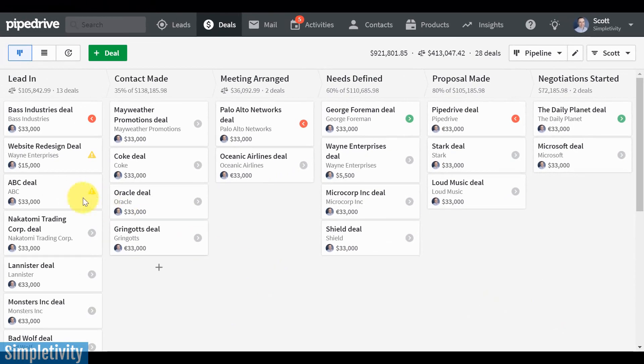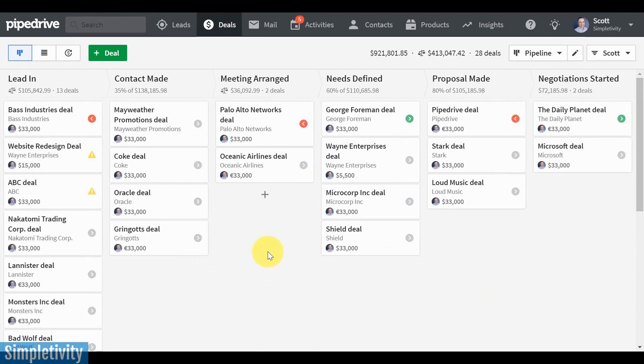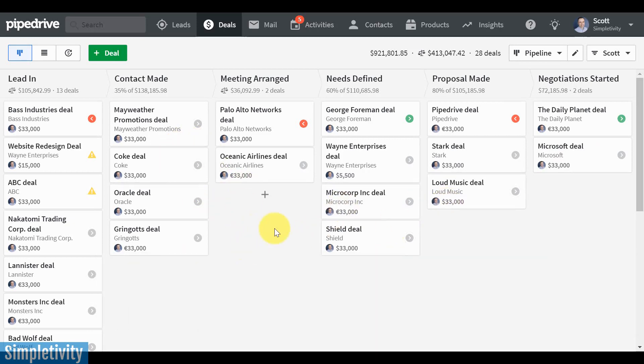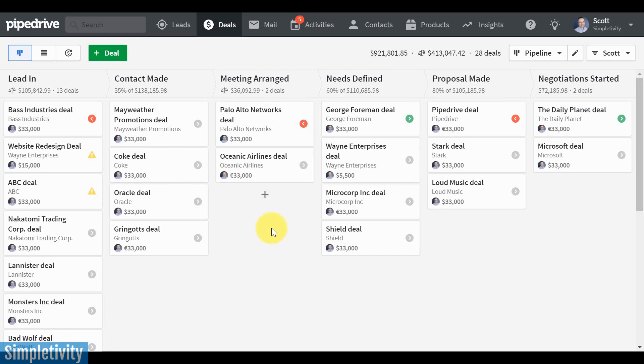But of course, no one goes from the far left to the far right in just a few seconds or moments. Depending on your product, and especially on the prices of those products, there are probably several steps in between. Pipedrive makes it very easy and very clear where things are at. And that's what I really love about Pipedrive is its simplicity.